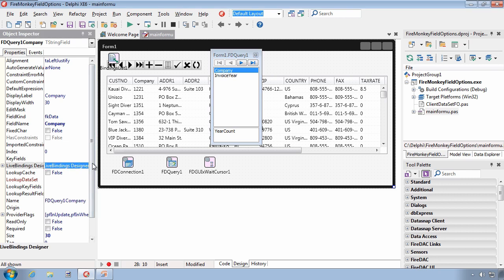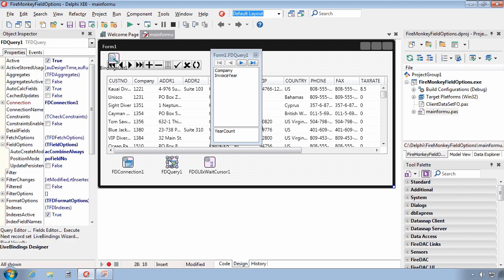And this allows me to do things like set the size property or the required property of the field to the values that I want, and then have that information override what would have been assigned to a dynamically created field.